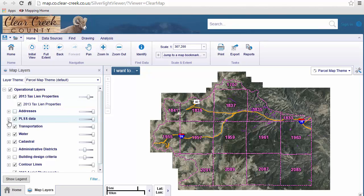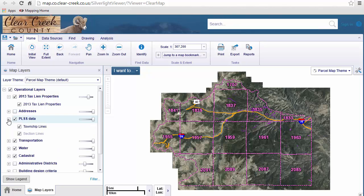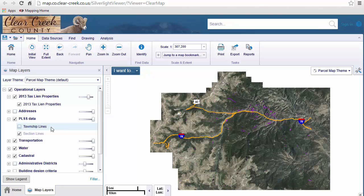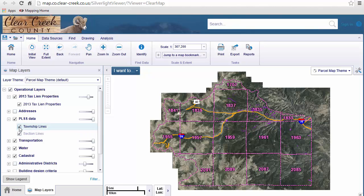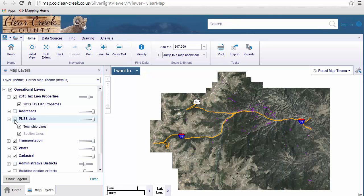Let's open up the PLSS data folder again. To turn data on or off, just check or uncheck the box next to the data. For example, if we uncheck the township lines, they disappear from our map. Check it and they come back. Similarly, if you want to turn off all the data within one folder, just click on the checkbox next to the folder. Even though the data layers underneath it are checked, if they're not checked at the folder level, they will not show up. Let's check that back on.